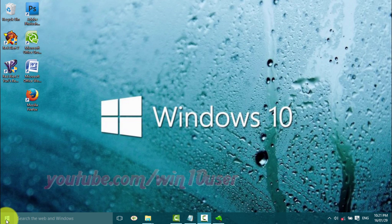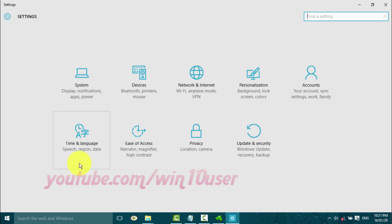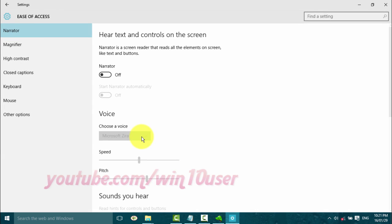Click the Start Windows icon. Click Settings. Click Ease of Access. Select Magnifier.